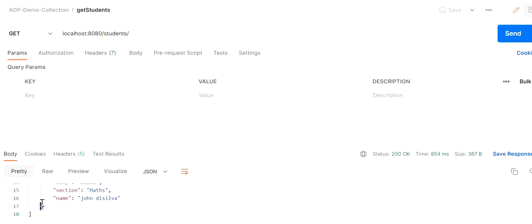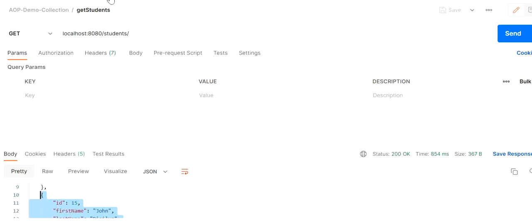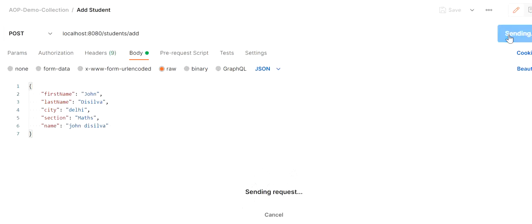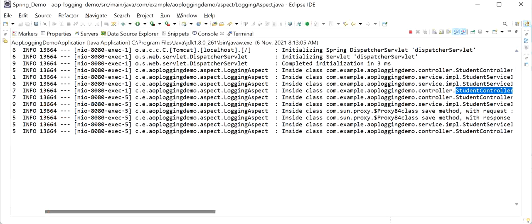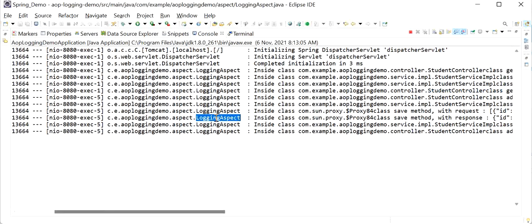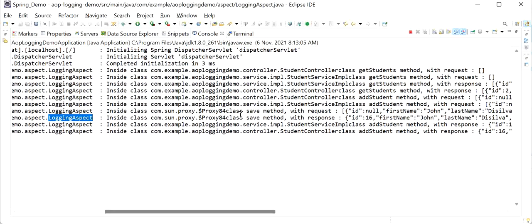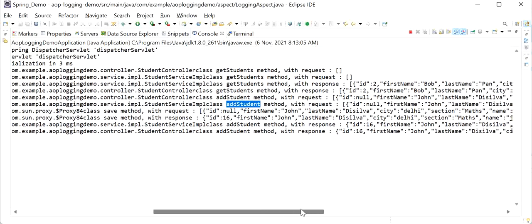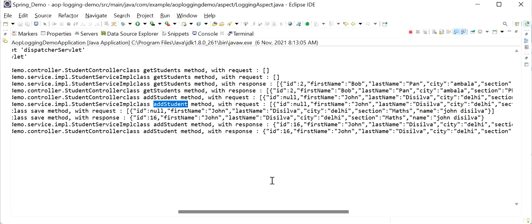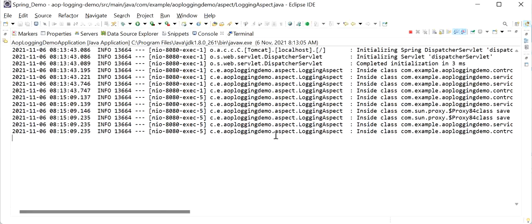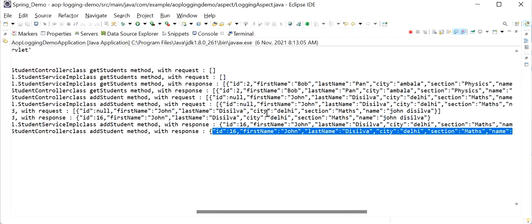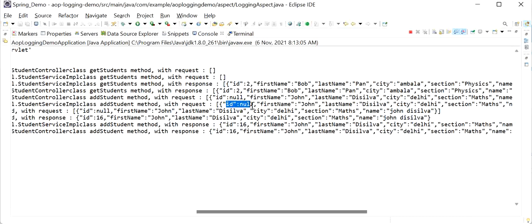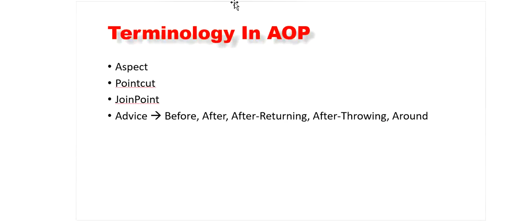We can also test the POST API. Copying an object and sending the add student request, we get 200 OK. Checking the console logs, we can see the logging aspect class has executed. We can see our request with id null, first name, last name, and all fields. In the response, we are getting back id 16 - during the request our id was null, but after persisting to the database we are getting id 16. This is how we can implement centralized logging in a Spring Boot application using AOP. Thanks for watching this video.